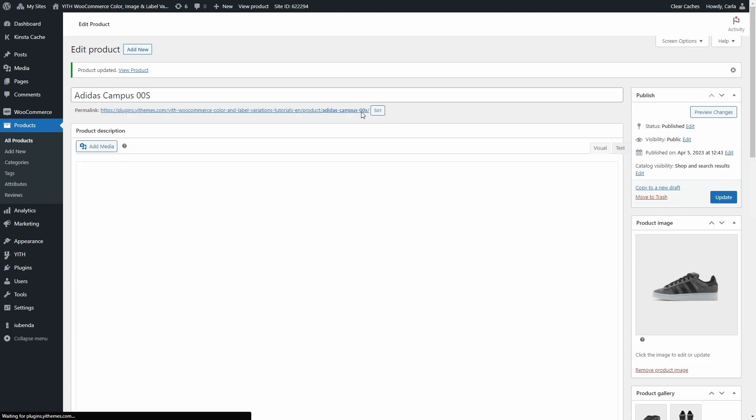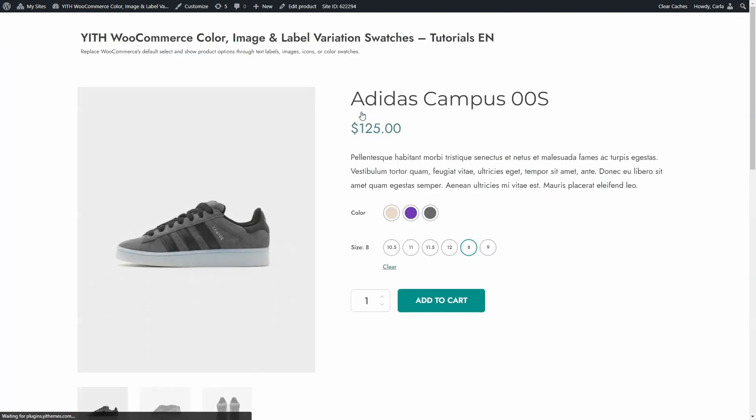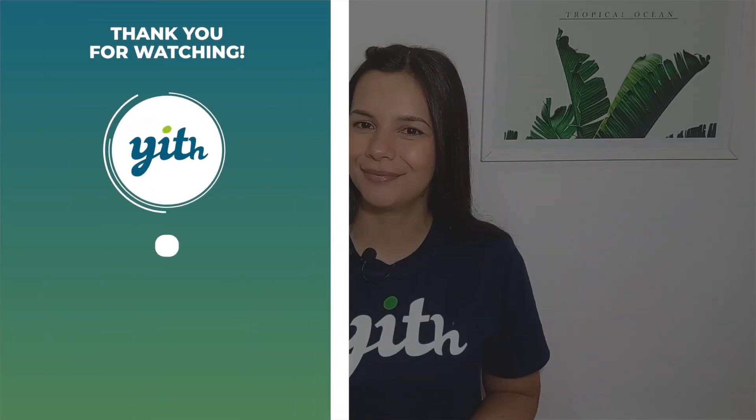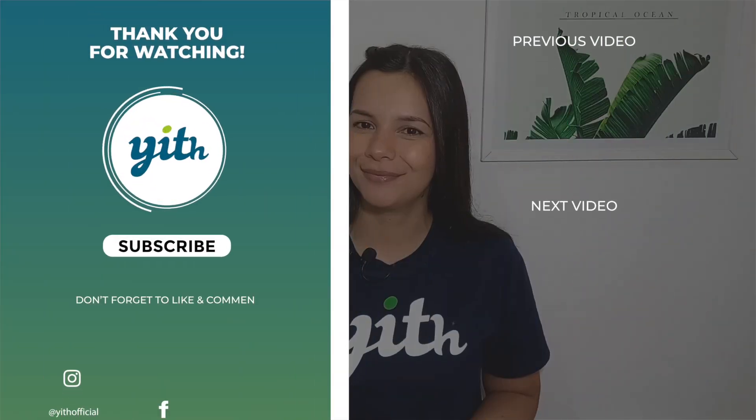Now let's go see the product, and now we have a different beige color here. So that's how our plugin works. I hope you enjoyed this tutorial. If you did, please give this video a big thumbs up, and we'll meet again for our next video. Thank you.